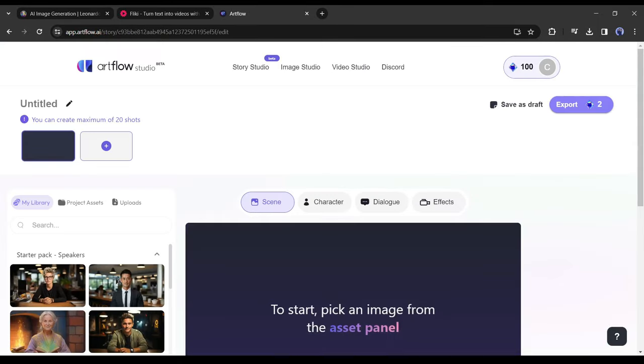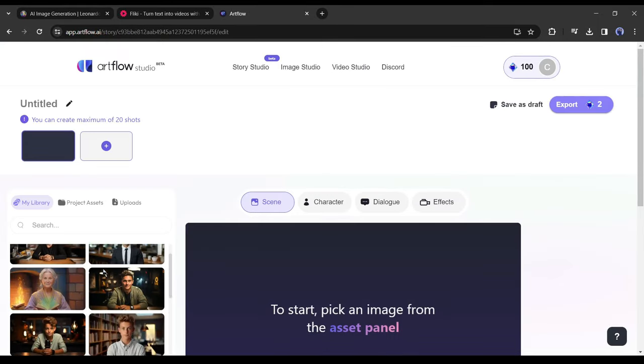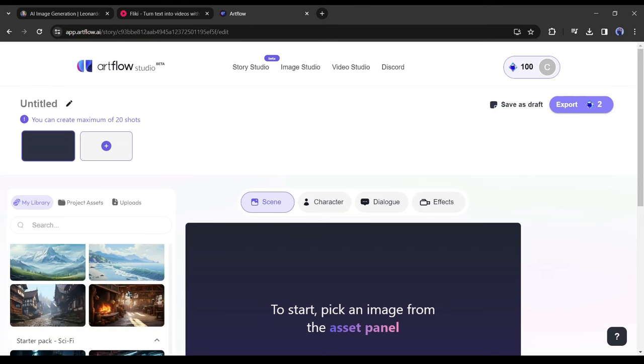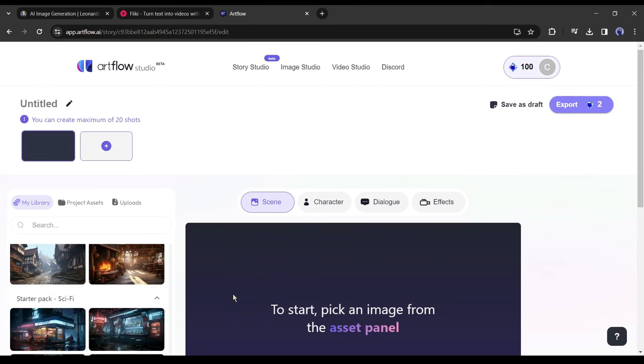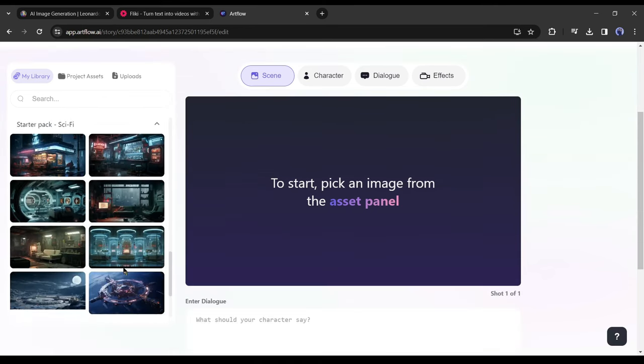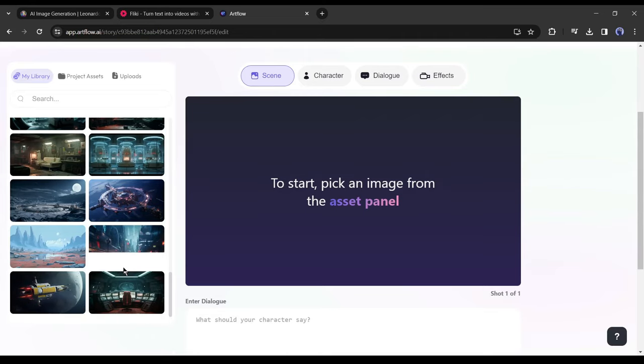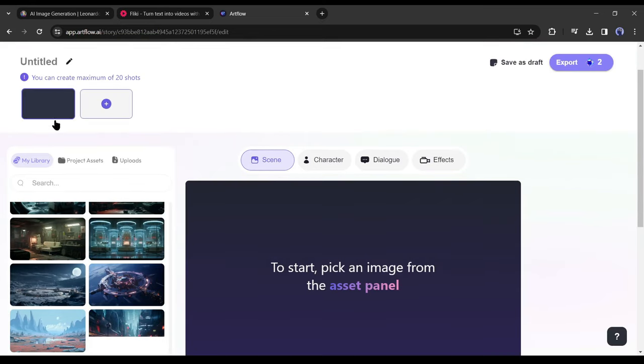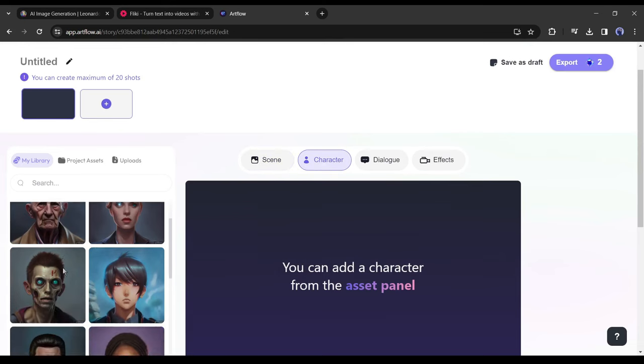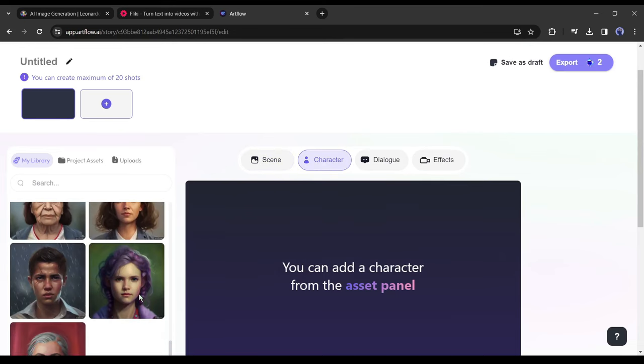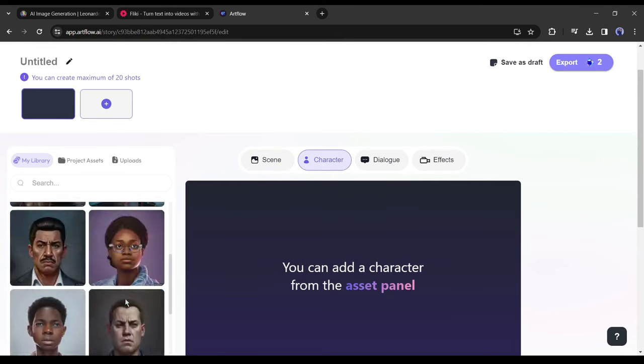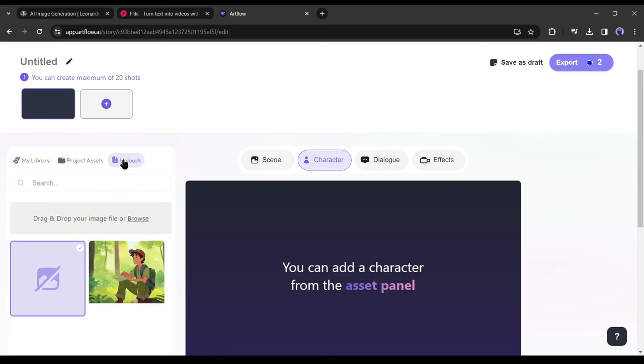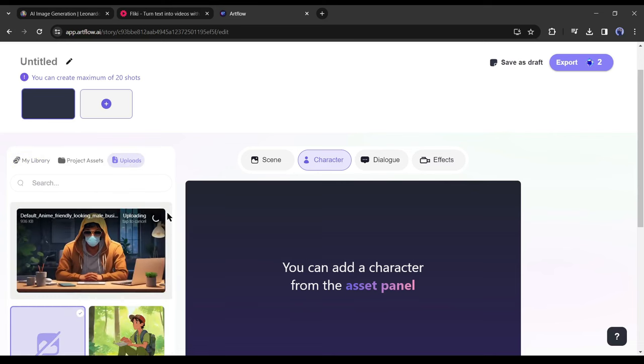This is the Artflow video creator page. First, the background scene. You can add background to your scene. As we generate our avatar with a proper background, we don't need it. Come to the character tab from here. You will notice some pre-built characters here. But we won't use them. So, come to the upload tab and then upload the avatar generated by Leonardo AI.